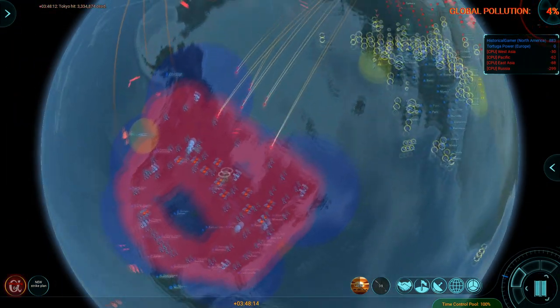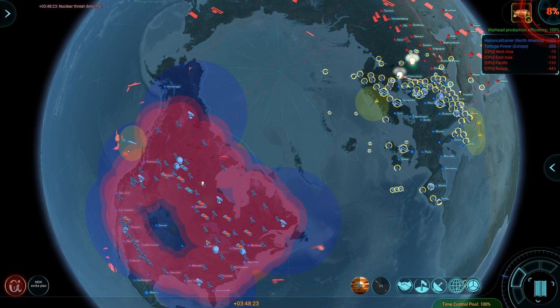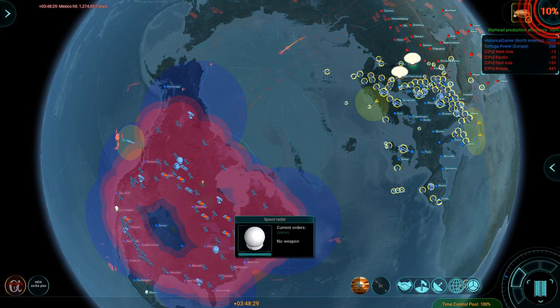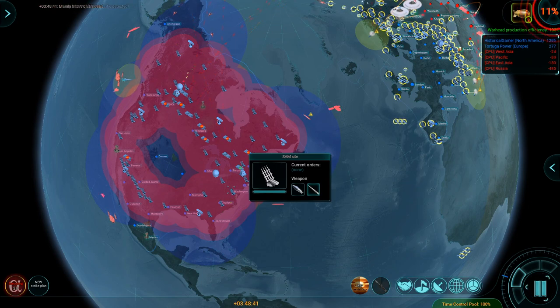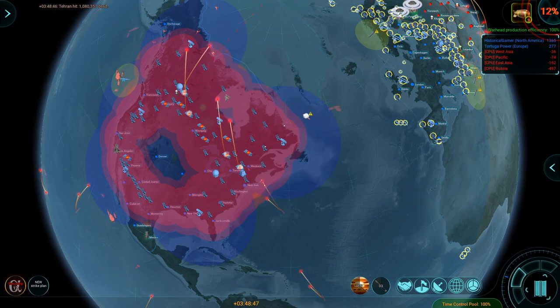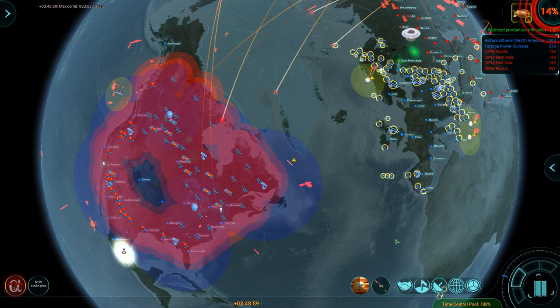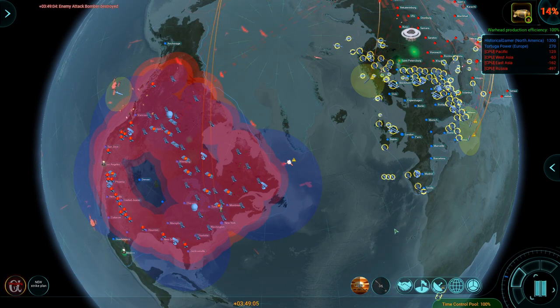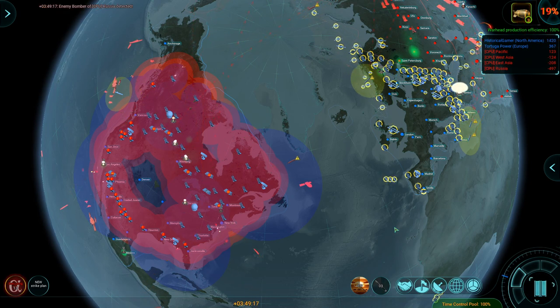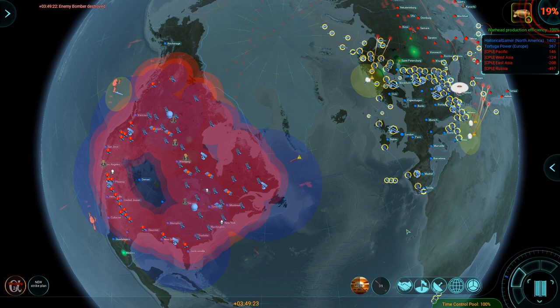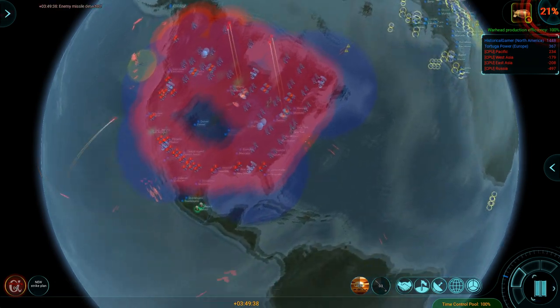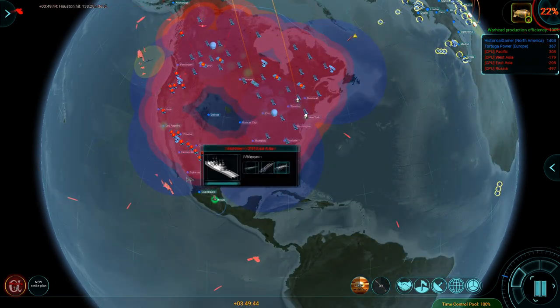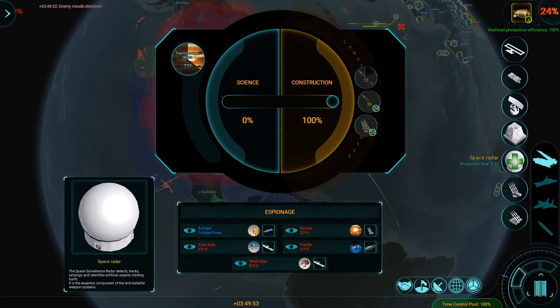Alright, here we go. ICBMs coming in on us. You can see our SAMs did a pretty good job of protecting us against some of these guys, but they've got MIRVs, so you can see them getting through. Fuck. This is not a thick enough wing. What are those balls? There go my ICBM fields.